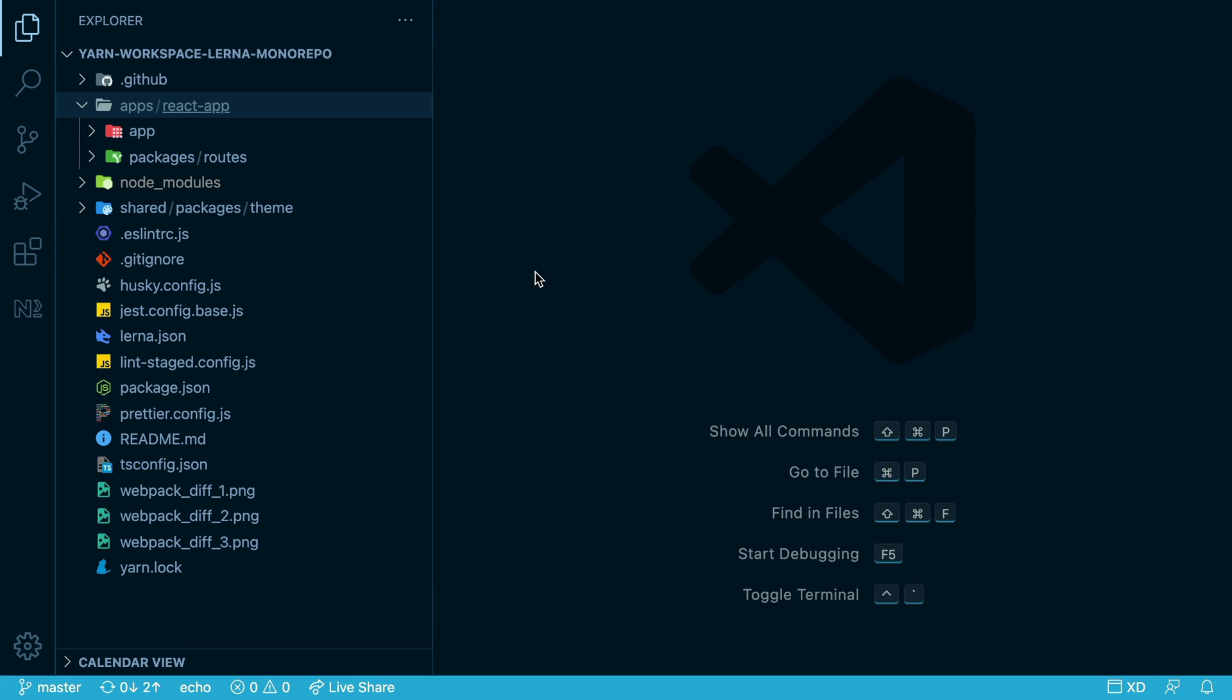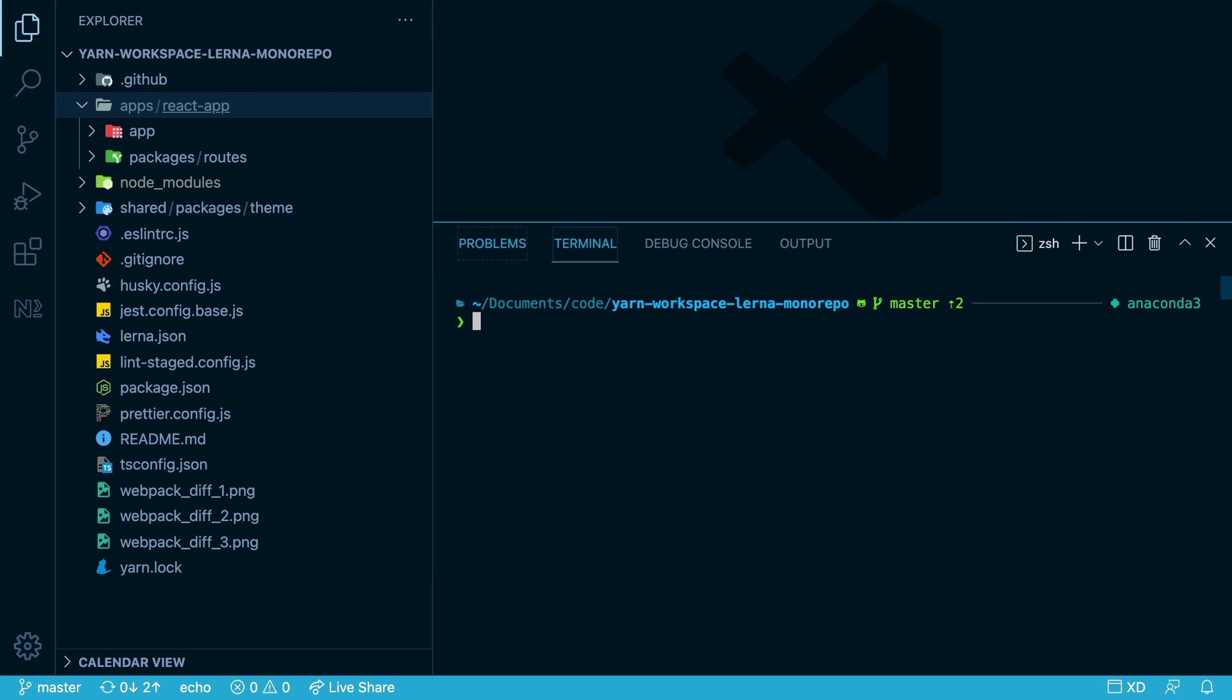This is a YARN WorkSpaces repo with a small React app and two small libraries. They're all set up to use package.json scripts to test and build them. We're going to add nx and only create one additional file and keep all the existing build system and tooling in place.